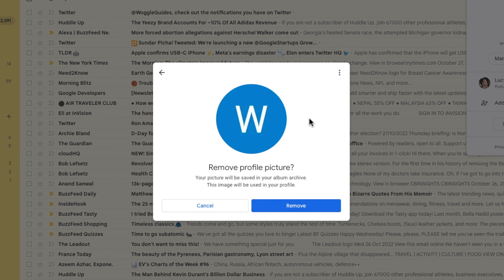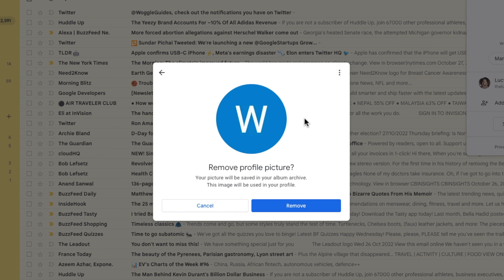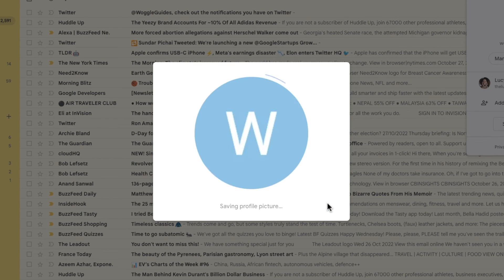A preview of how your profile image will look once you remove the current profile picture is also shown. If you're happy to proceed, click on the large blue remove button.